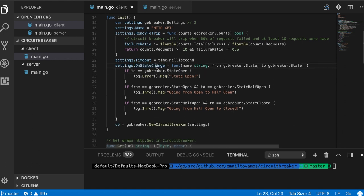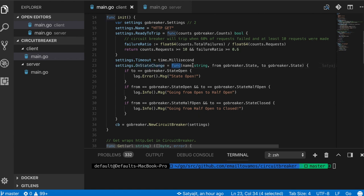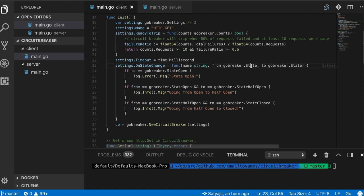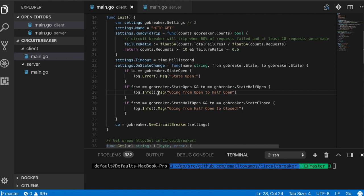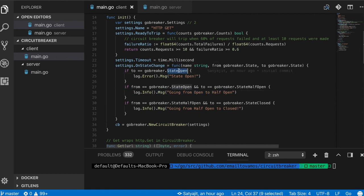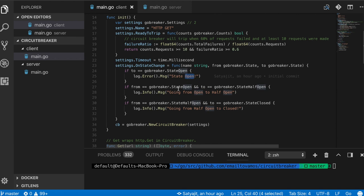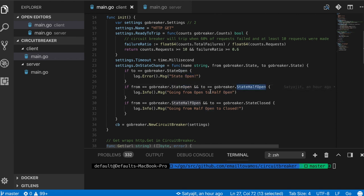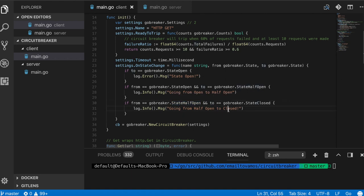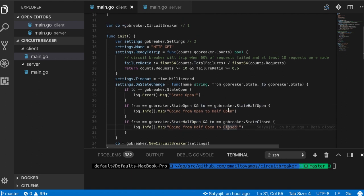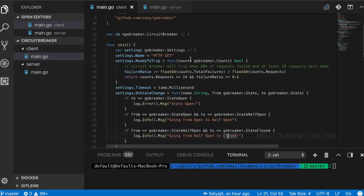Then there is this another function which you can set in the settings called on state change. Whenever a state changes from any of these - open, closed, or half open - this is a function which takes from and to as argument, and each of them are these states. I'm simply logging certain messages. If we are going to an open state, I'm logging state is open. If we are going from open to half open, I'm logging. If we are going from half open to closed, I'm also logging just to keep track of what's happening. These are the settings.